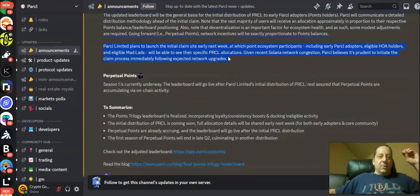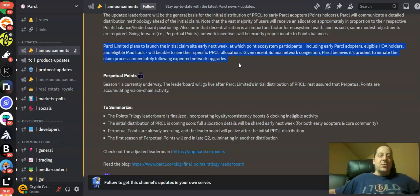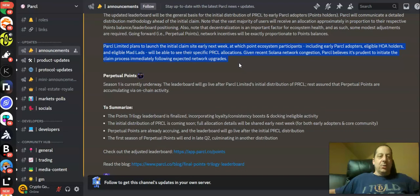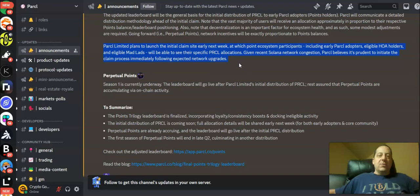So Parcl limited plans to launch the initial claim site early next week at which point the ecosystem participants including early adopters, eligible HOA holders, and eligible Mad Lads NFT holders will be able to see their specific Parcl allocations.